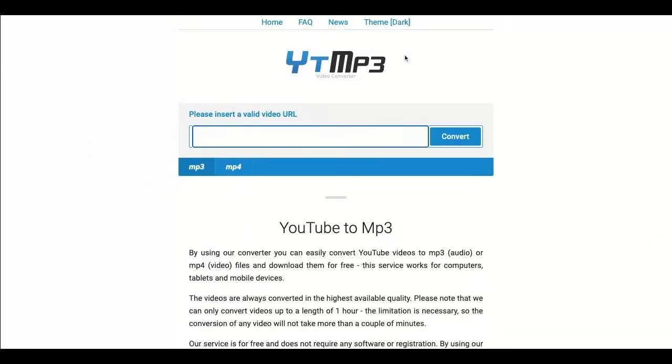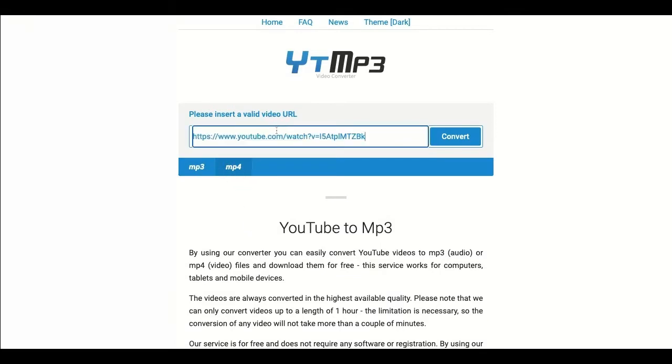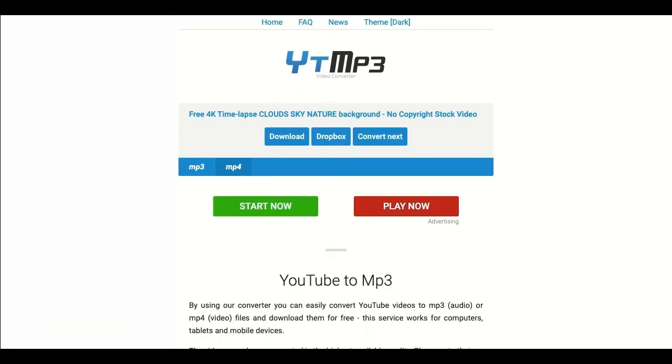Once you go here, all you need to do is make sure that it's in mp4 format, then paste the URL and click convert. Once it's done converting, simply click download.